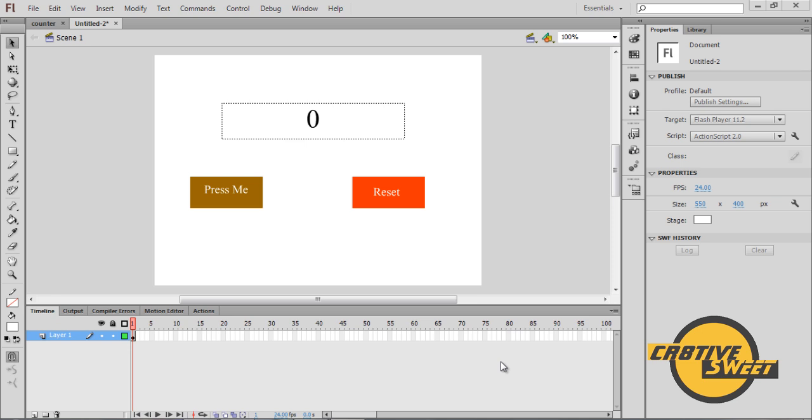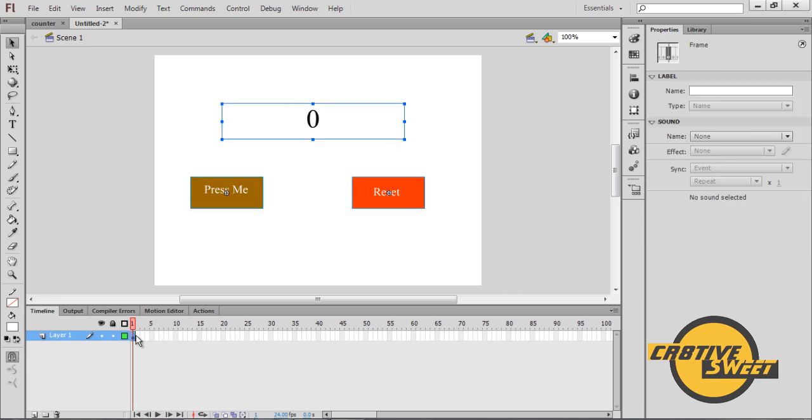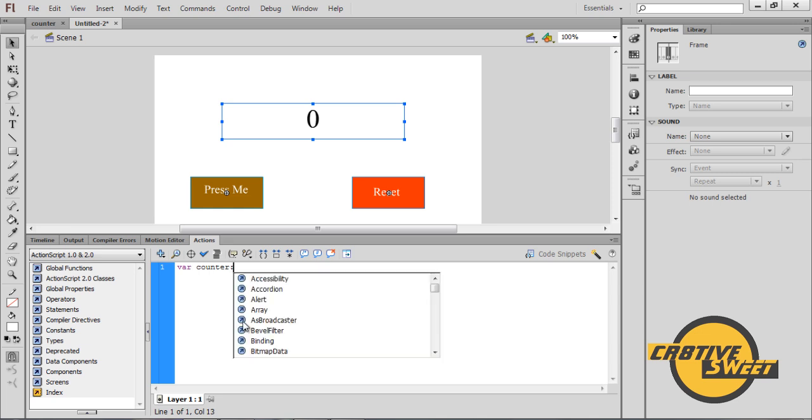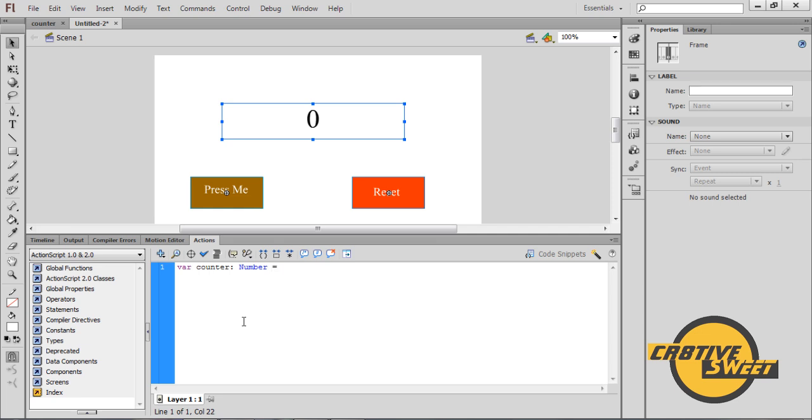So once you have finished creating your buttons and your placeholder, let's go ahead and add some ActionScript code. Go into your timeline and click on the first keyframe. Go to Actions and type in the following code. Type in var (short for variable) counter colon number equals new number open close bracket semicolon. Counter equals zero semicolon.